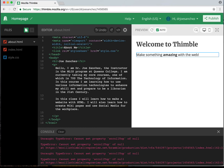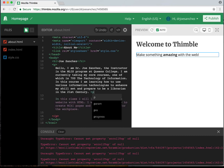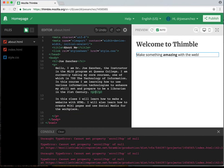Now one thing I'm going to need to do — you'll see right away that there's a paragraph that ends. So I'm going to need to add the code for paragraph here, which is the bracket P bracket. And that's going to start my new paragraph. The next paragraph says: 'In this class I'll learn how to make a website with HTML. I'll also learn how to create wiki pages and use social media for the workplace.'